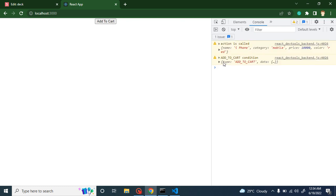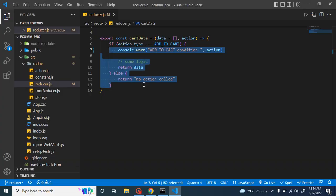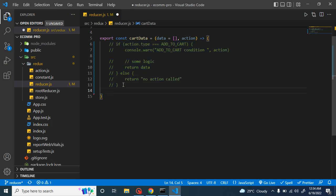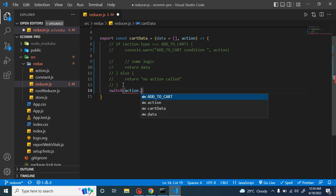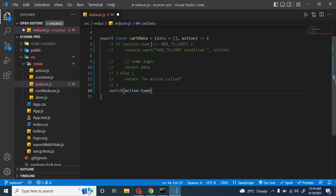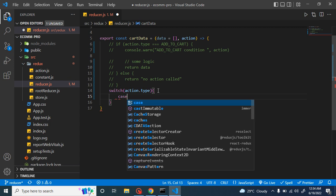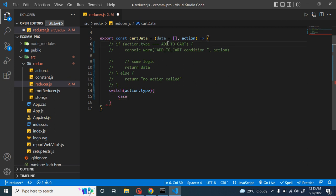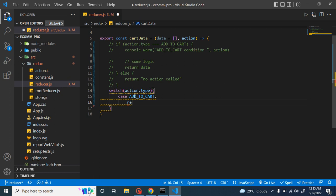Let me open the React port and inspect the element. If I click here you can see the action is called and then the reducer is also called — it does the same thing with the if/else condition. What you need to do is make a switch statement and pass your action dot type inside it. We are checking the action dot type in the if condition, and here we can pass it inside the switch statement.